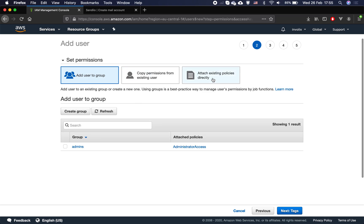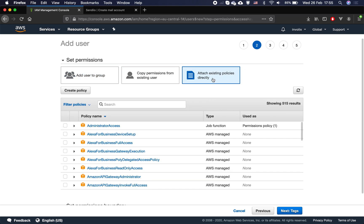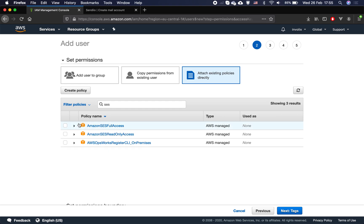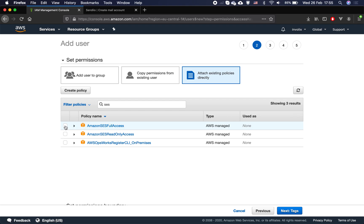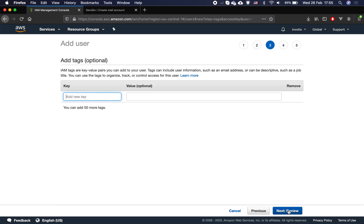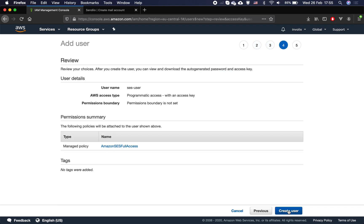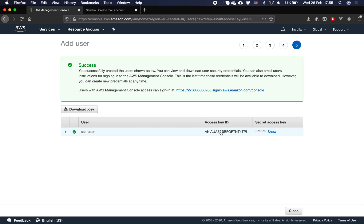Then click here and look for SaaS permissions. Here is the SaaS full access permission set — check that, click next, skip this one, skip this one, and there we go. A new user has been created.